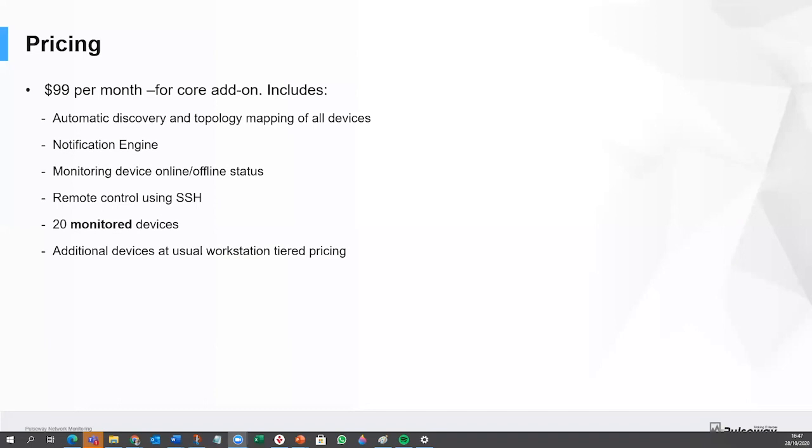If you need to monitor additional devices, they are charged at your usual tier pricing for workstation. So if you have, you know, 500 workstations, you'll be priced at that tier. It'll just be bundled in as a workstation. So it could actually put you into a different category at a cheaper per unit price.